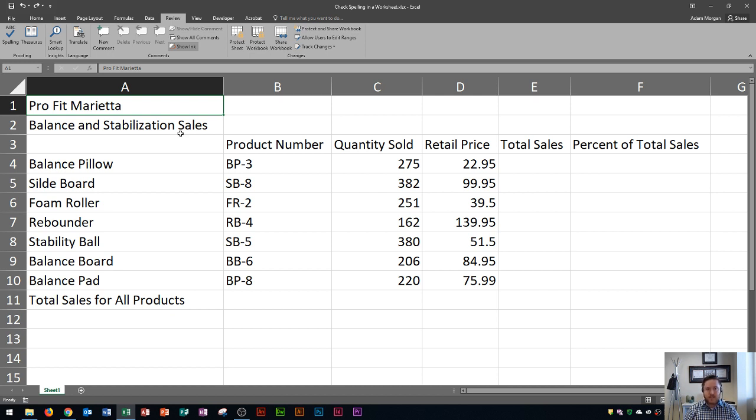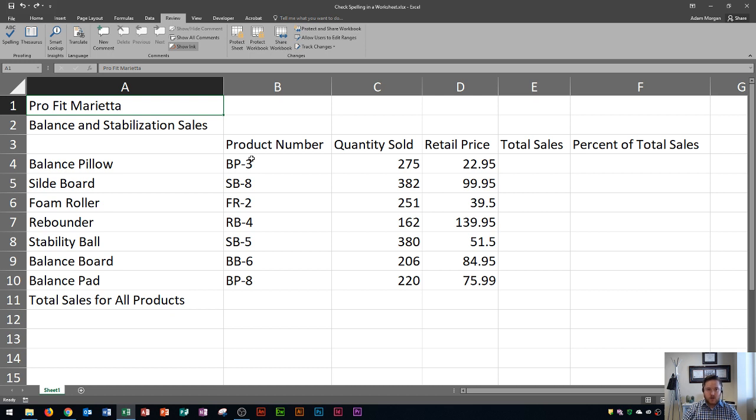The reason for that is because Excel often uses a lot of words and item numbers and things like that that are not words at all.